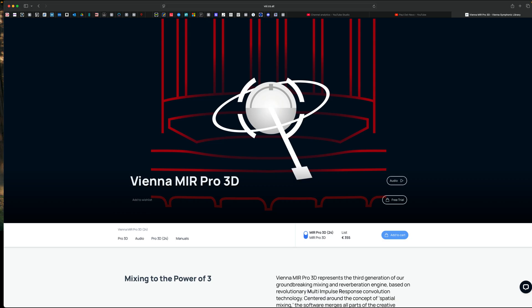And today we're going to be using it with Mir Pro — the Vienna Symphony Library's astounding mixing environment where you can place your instruments on a virtual stage. And it just... oh wow, you want to check this out.